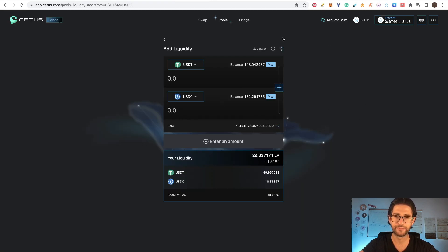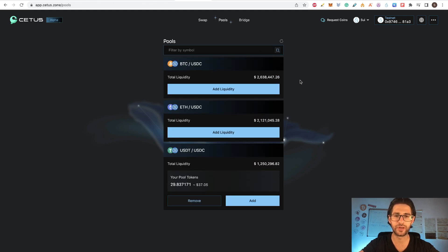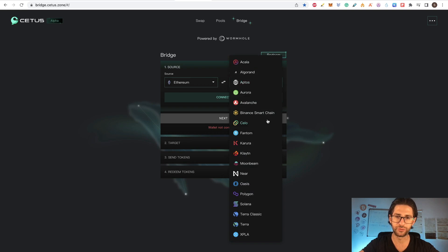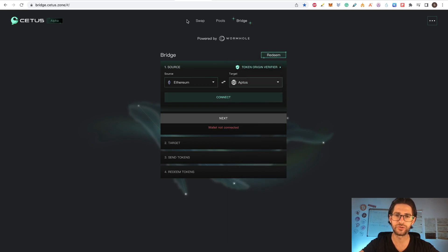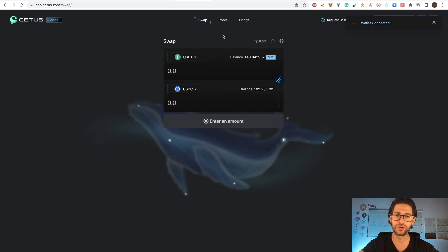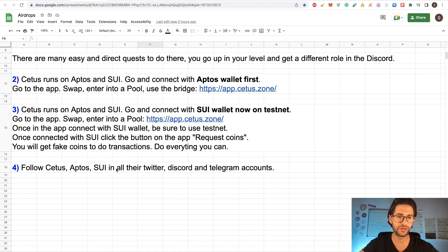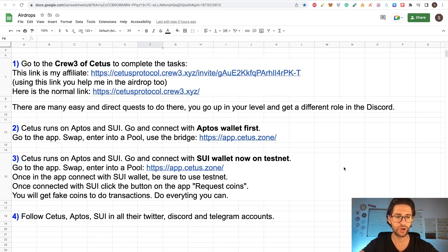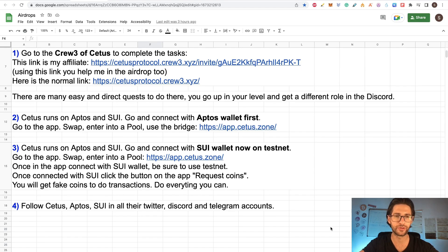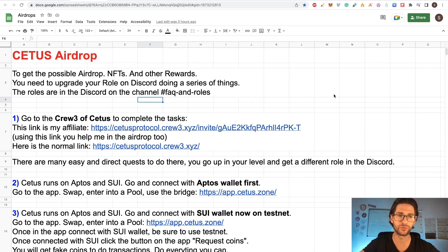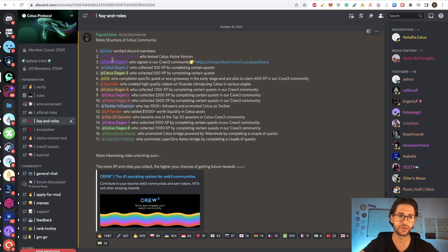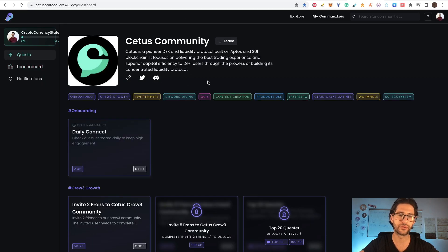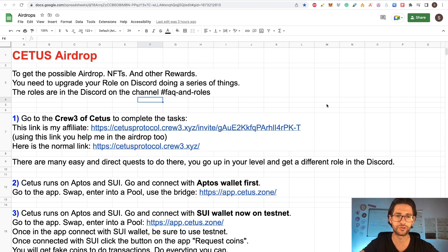For SUI, you only swap and use the pools with the requested tokens — you cannot bridge here as you can only bridge from Ethereum into SUI on Aptos. Follow Citius, Aptos, and SUI on all their Twitter, Discord, and Telegram accounts — always do that. I saw in the Discord that completing the Crew3 quests also gives you chances to get free NFTs with some value. But we are primarily here for the token airdrop, so we are speculating on that.